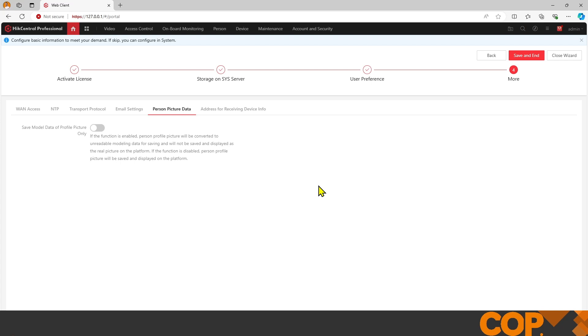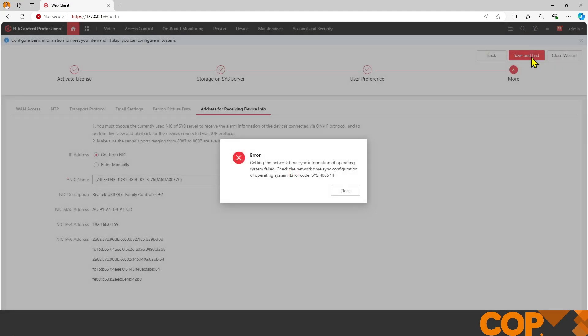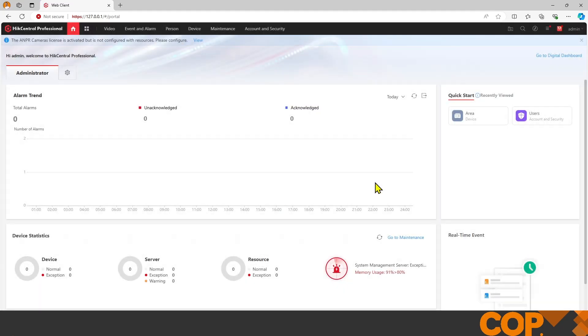The last is IP address for receiving device information. Nothing needs to be changed here nine times out of ten. We're just going to save and end. The network time failed there because we didn't set up an NTP.